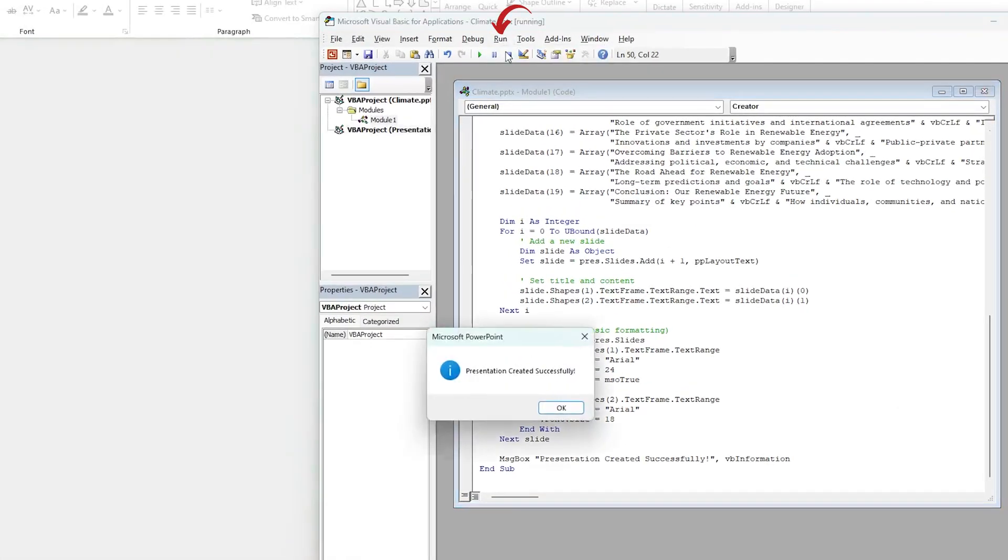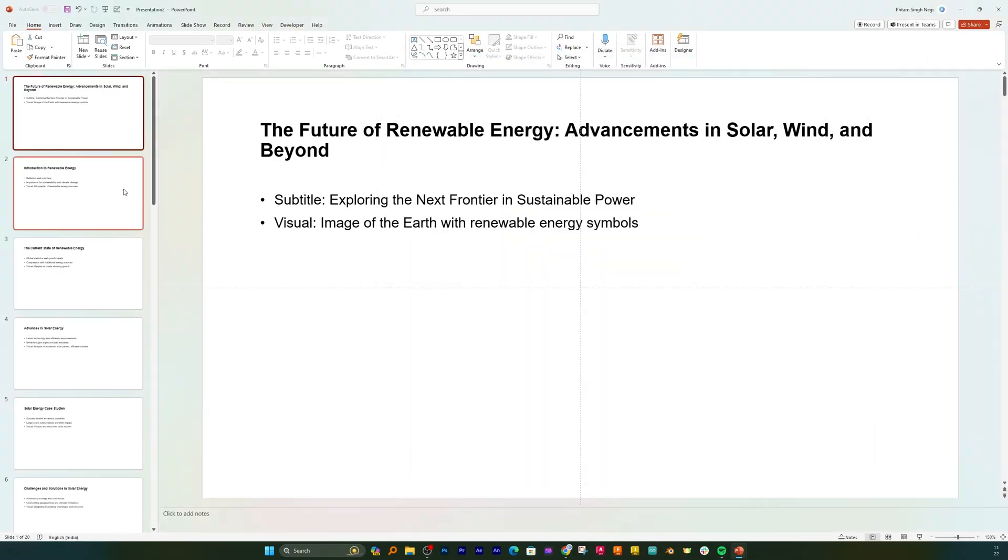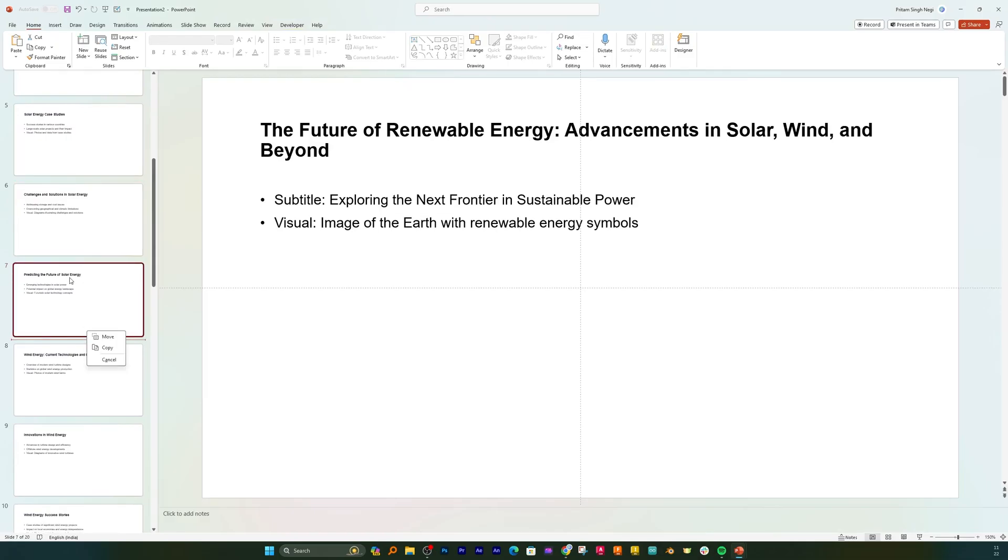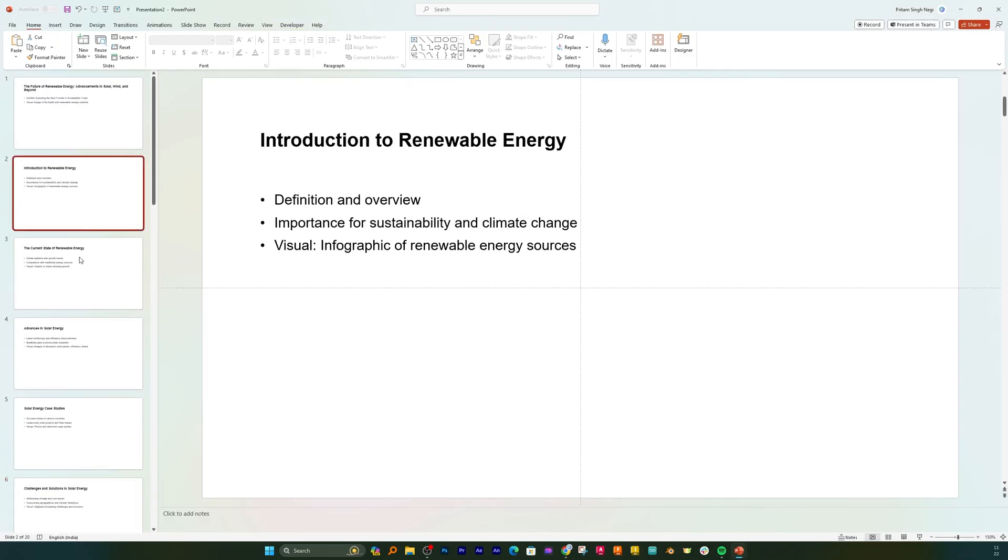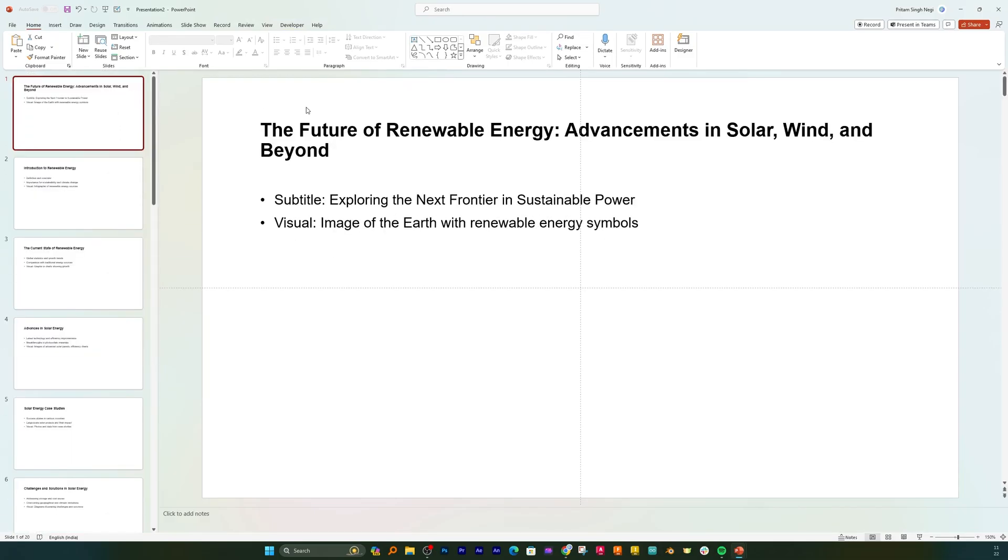After that what I'm gonna do is I'm gonna click here on Run and then I will run this macro. After running this macro, here we can see it have created the whole presentation.